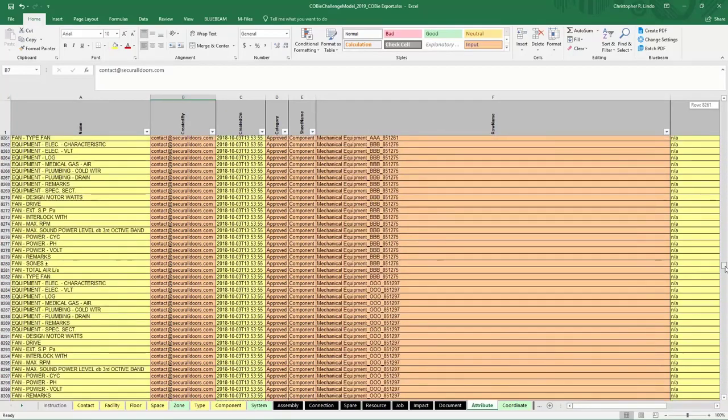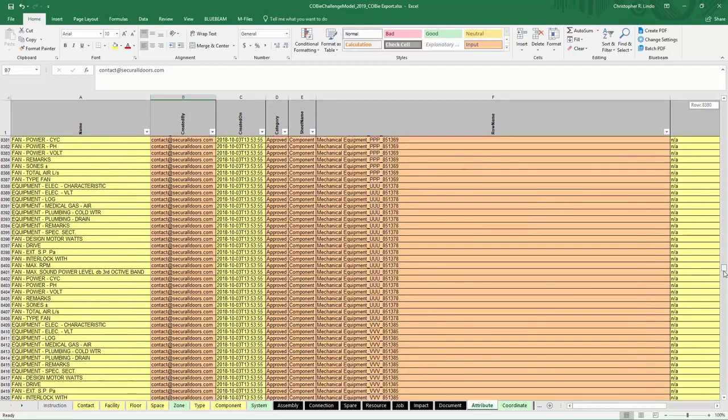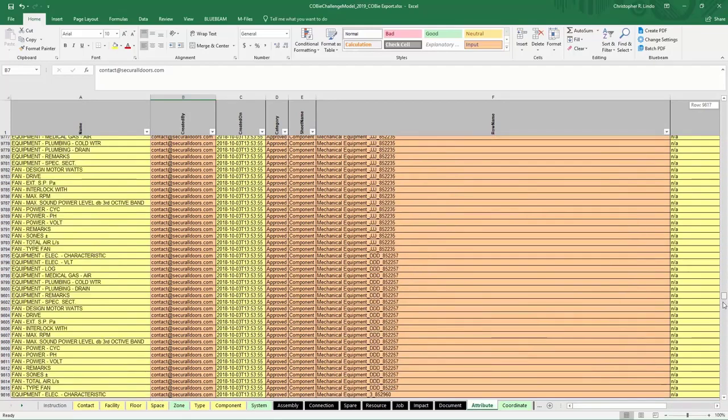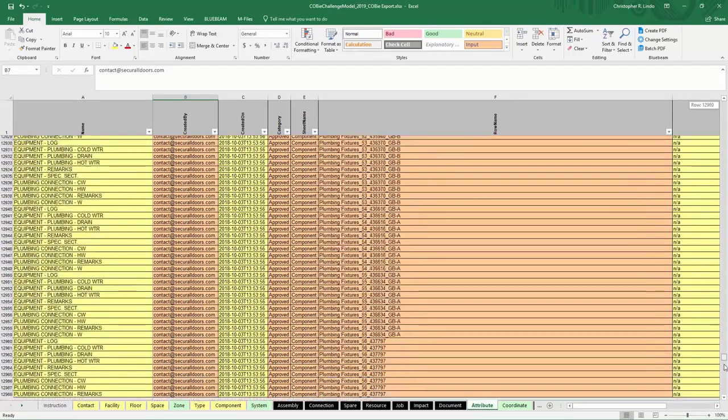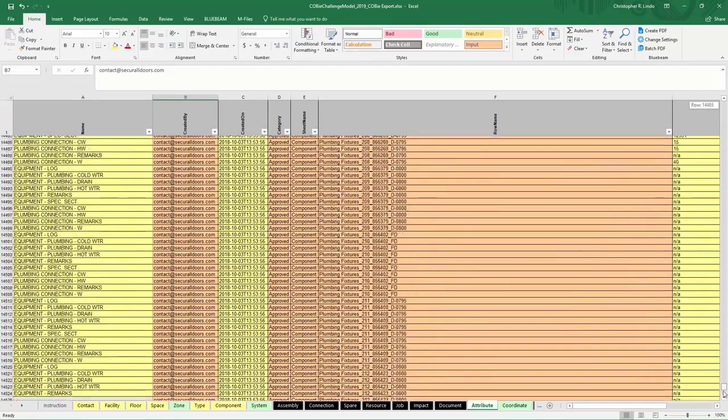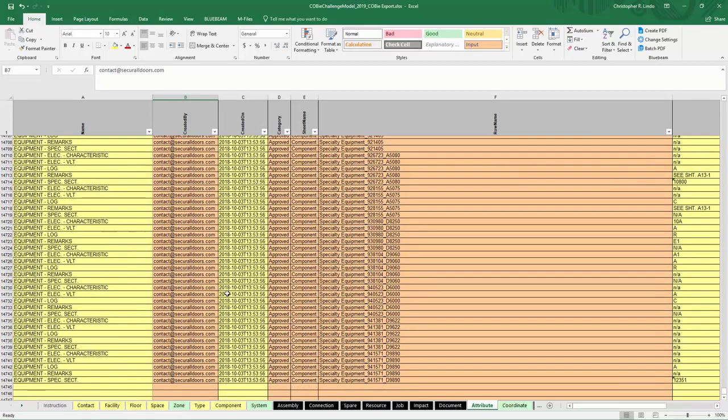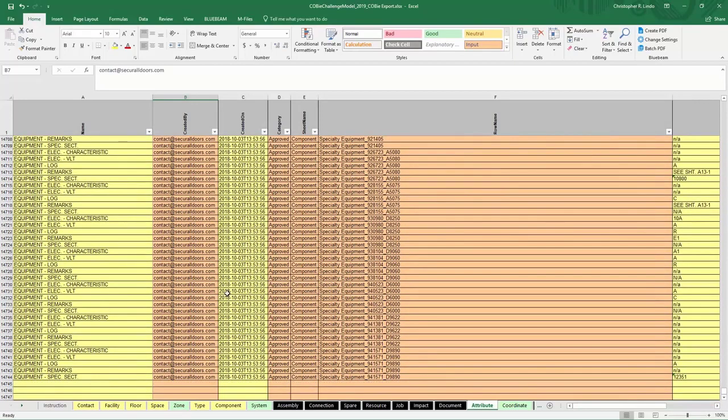This is probably one of the longest sheets that you can export into a COBE Excel spreadsheet. This accounts for the majority of the time taken to create the COBE Excel spreadsheet.